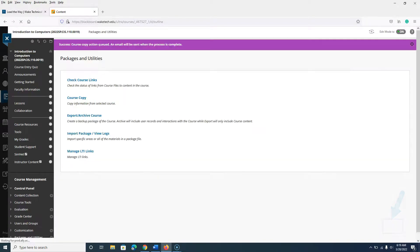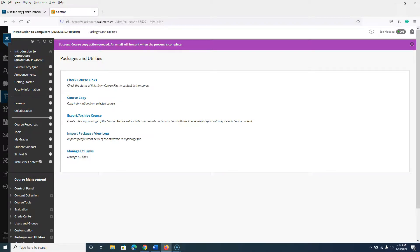Select Submit. You will receive a notification at the top indicating the course copy is in progress. You will be notified by email once the copy is complete.